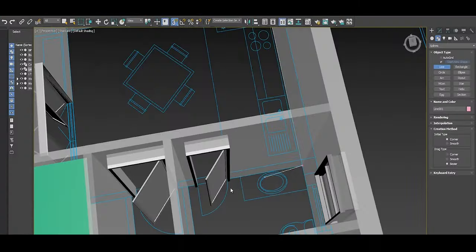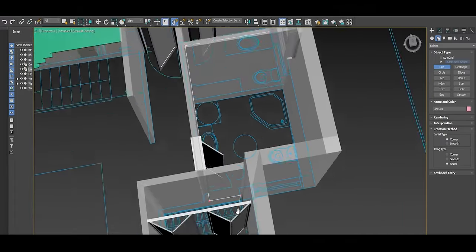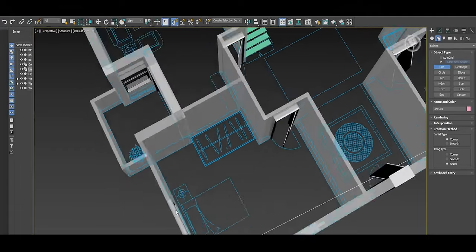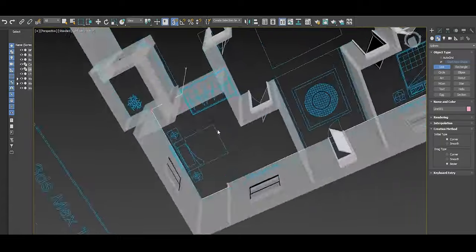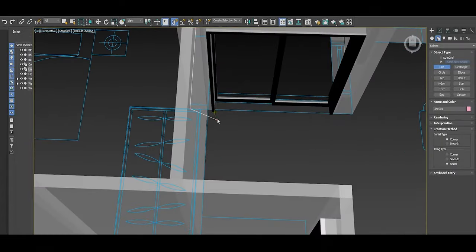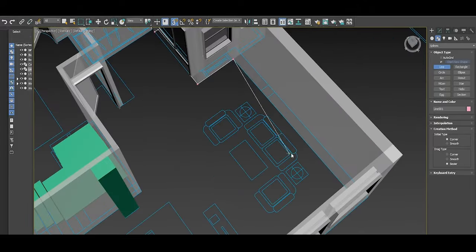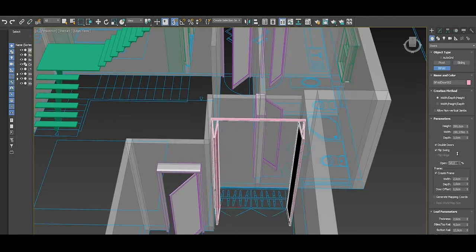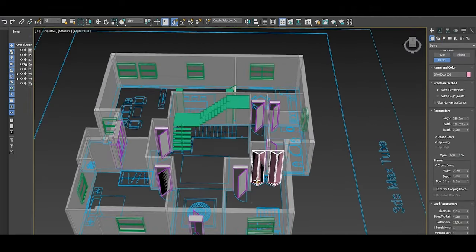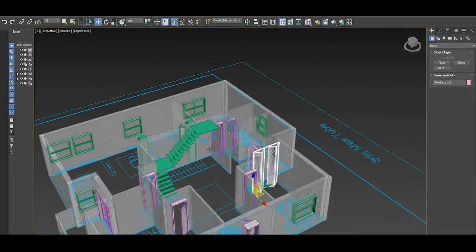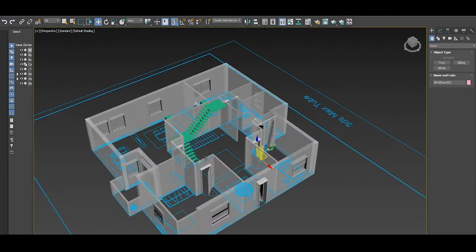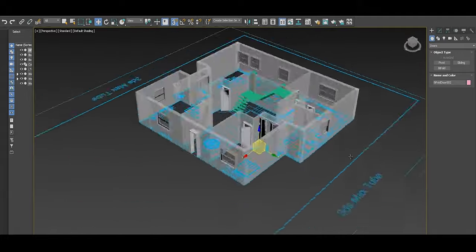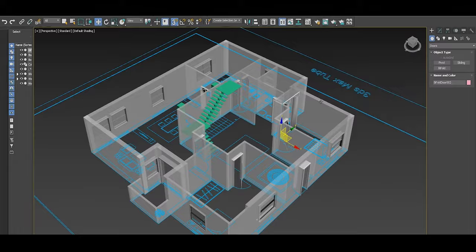3ds Max, in contrast, is built specifically for precision modeling. It's particularly effective for technical applications due to its non-destructive modifier stack and parametric modeling tools. This allows for extensive control over complex models, making it ideal for creating assets that require exact measurements and highly detailed structures. Each modifier in the stack can be applied, adjusted, or removed without permanently affecting the base geometry, providing a great degree of flexibility in revision-heavy projects. This non-destructive workflow is essential for large collaborative environments where changes are frequent and details critical.